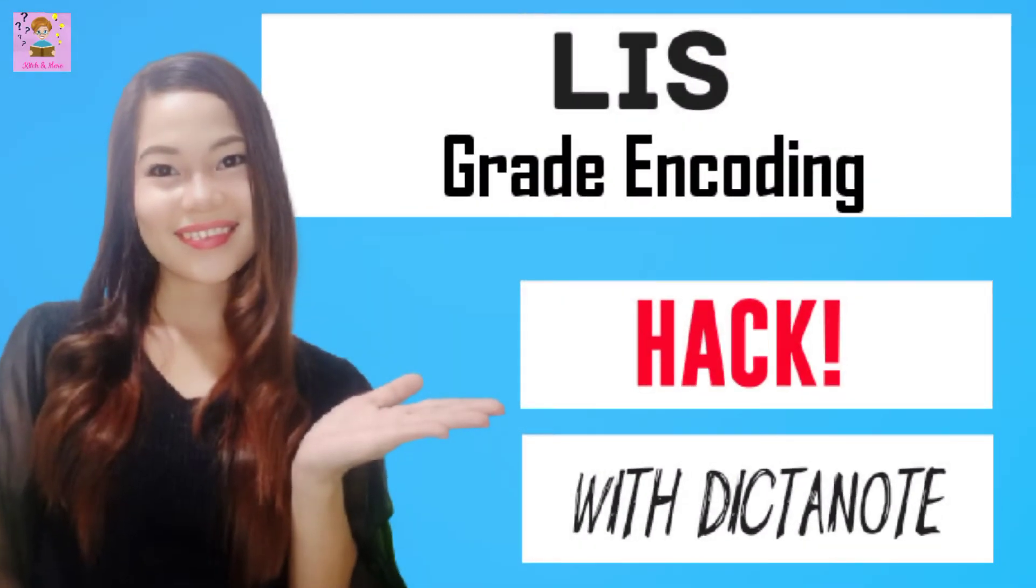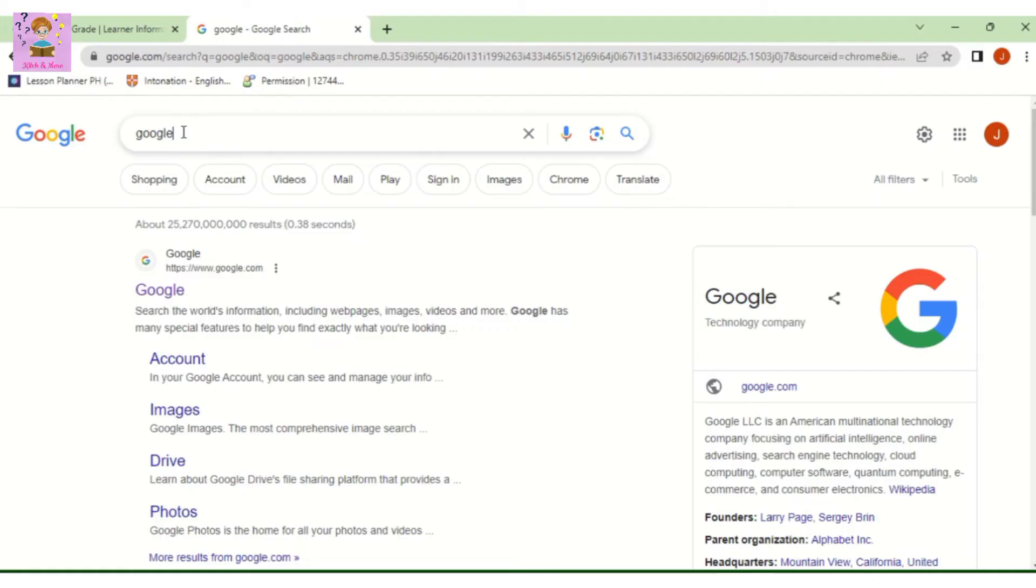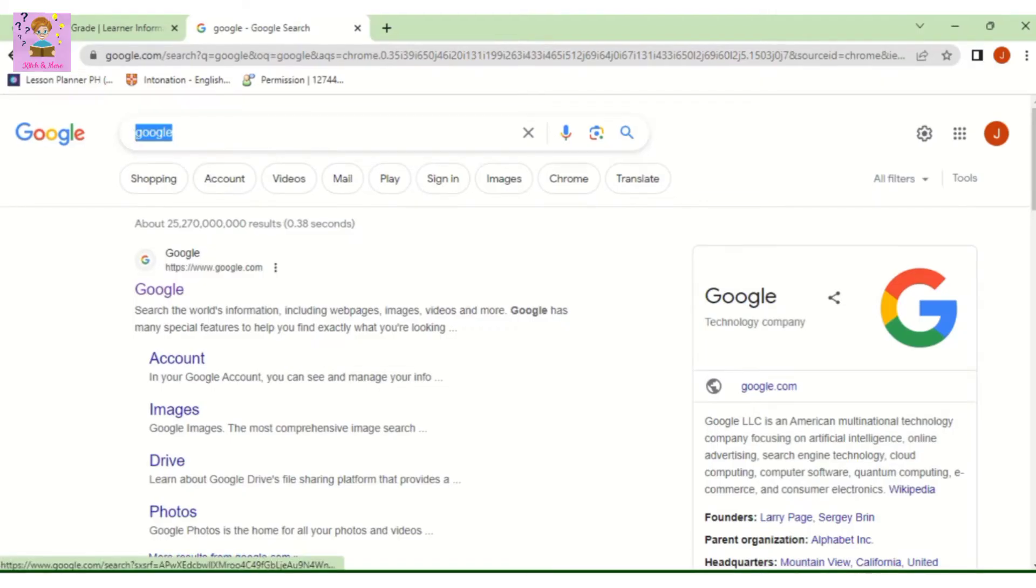Hi, welcome to Kitchen More. In this video, I will be sharing with you something that can be an option for you in encoding the grades of your learners in the LIS. So let's get started. Just go to Google.